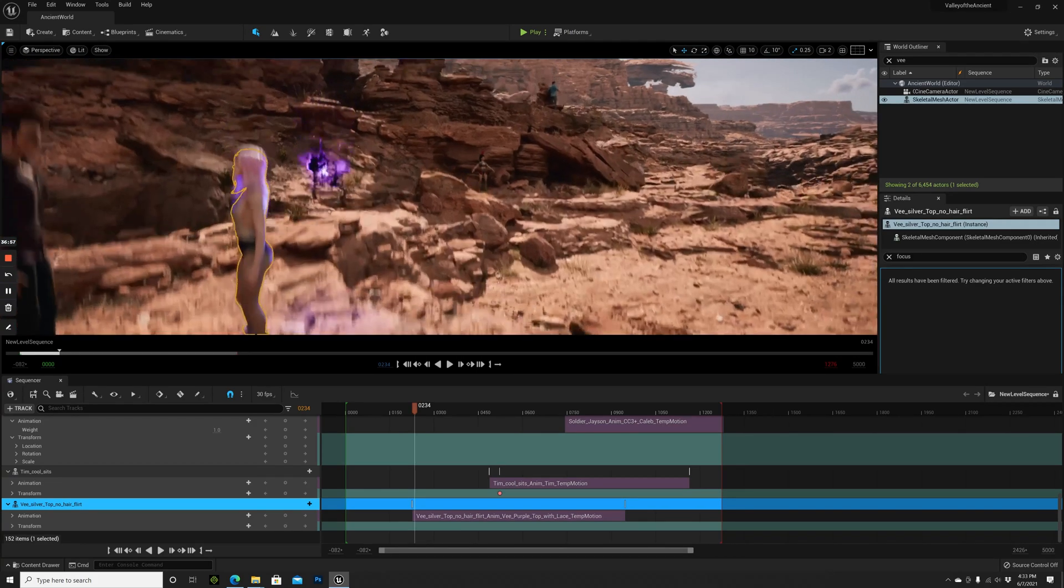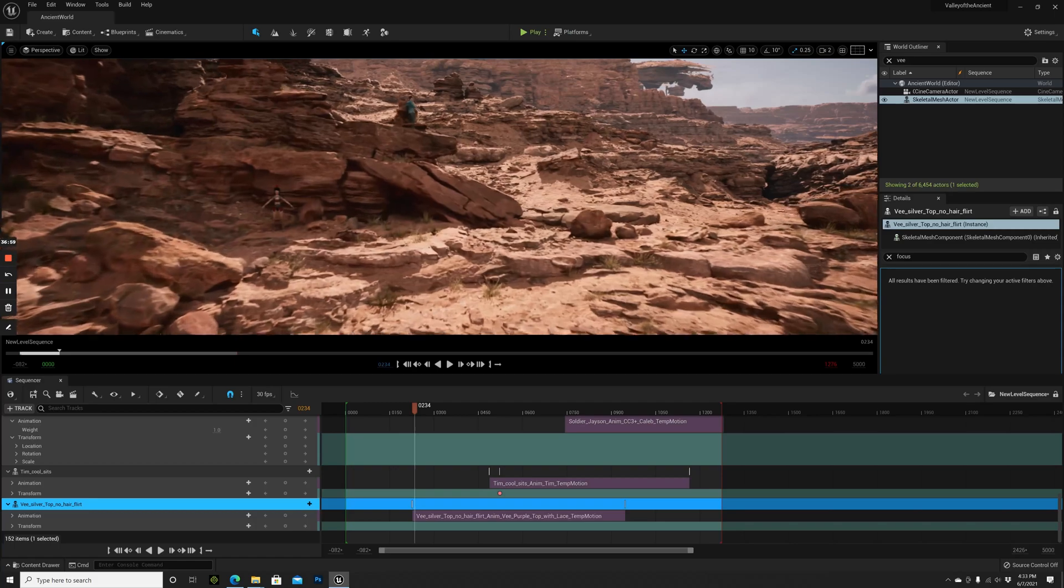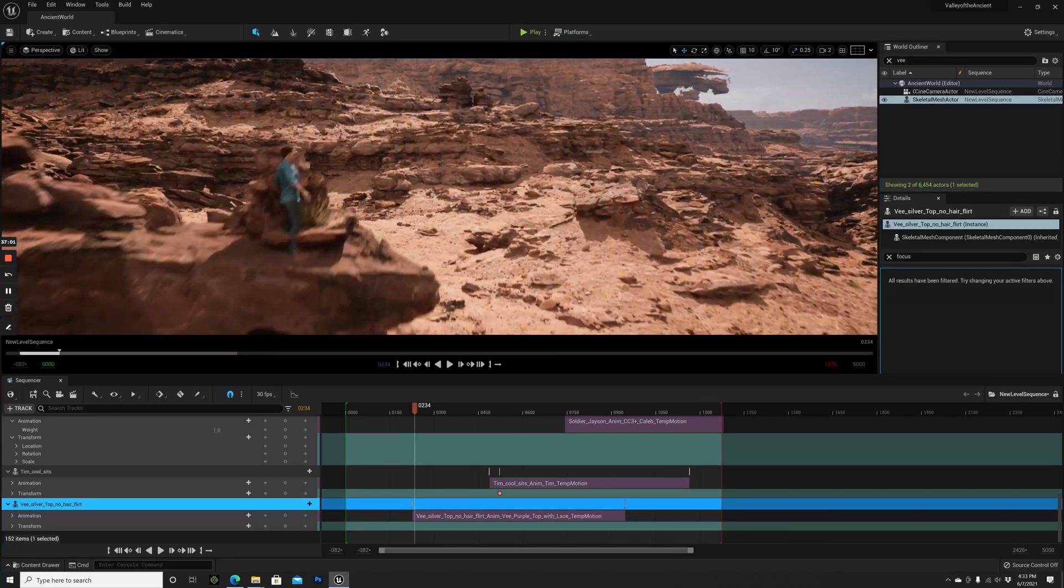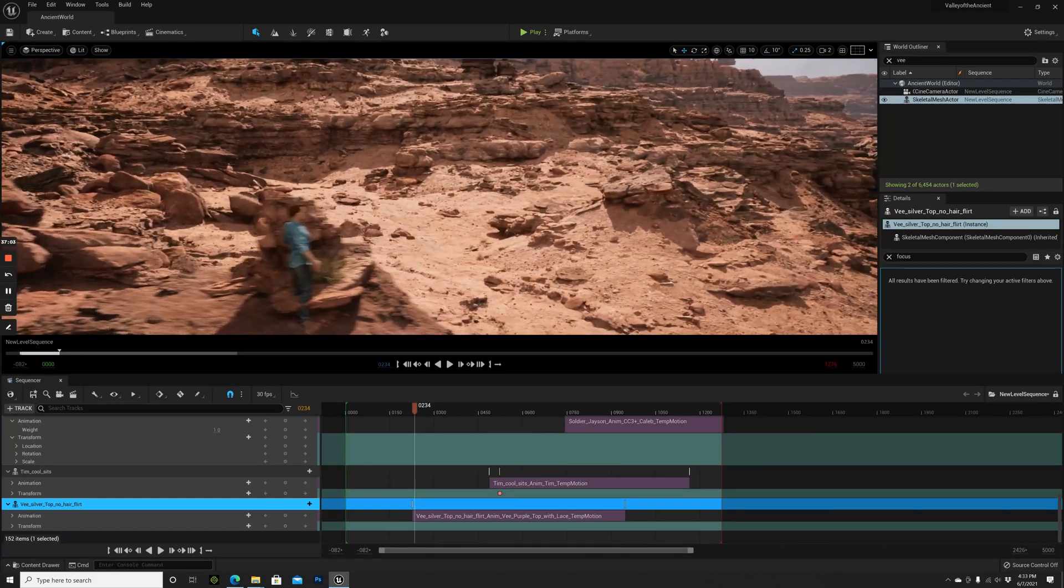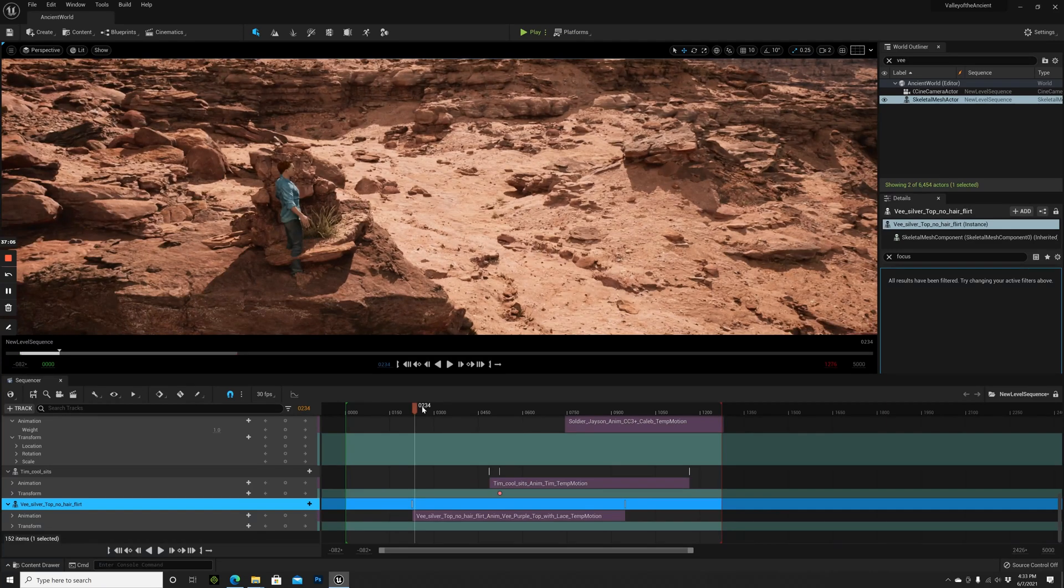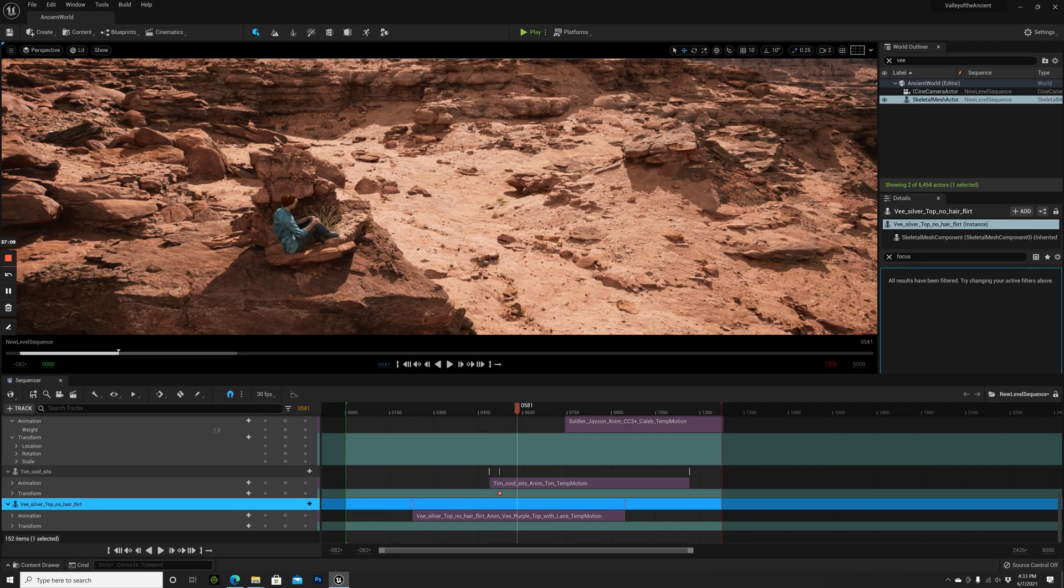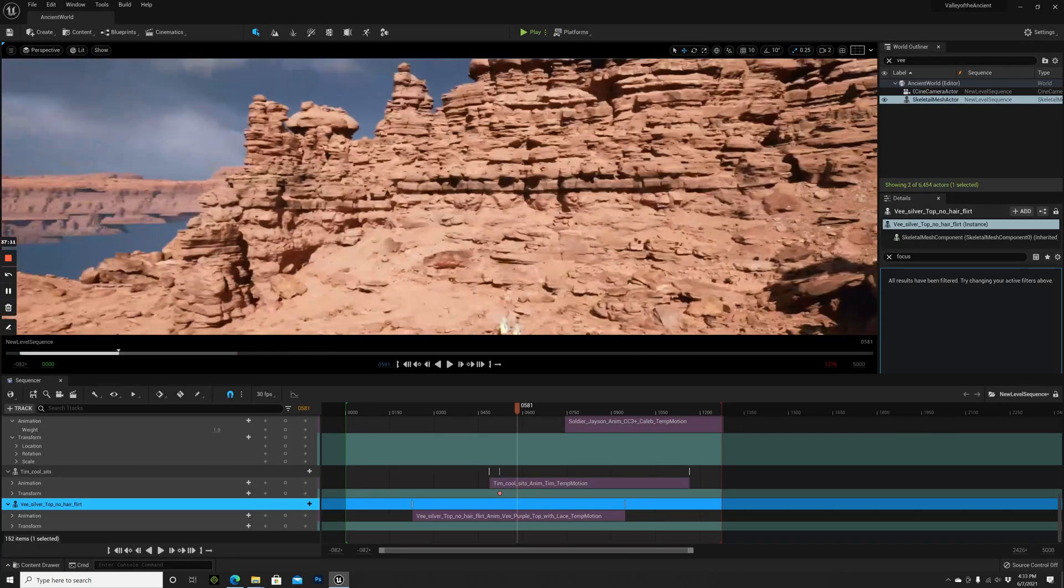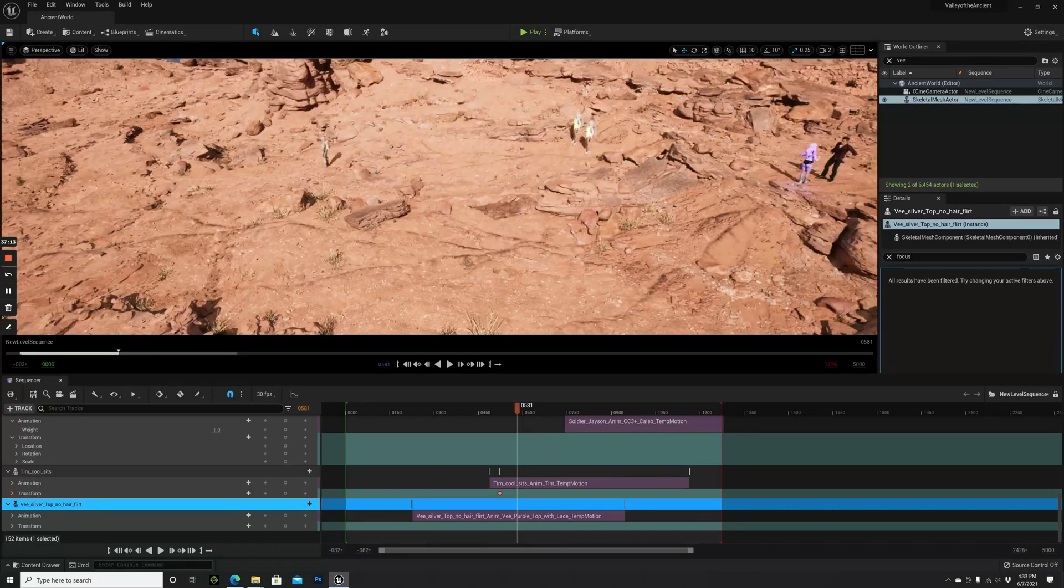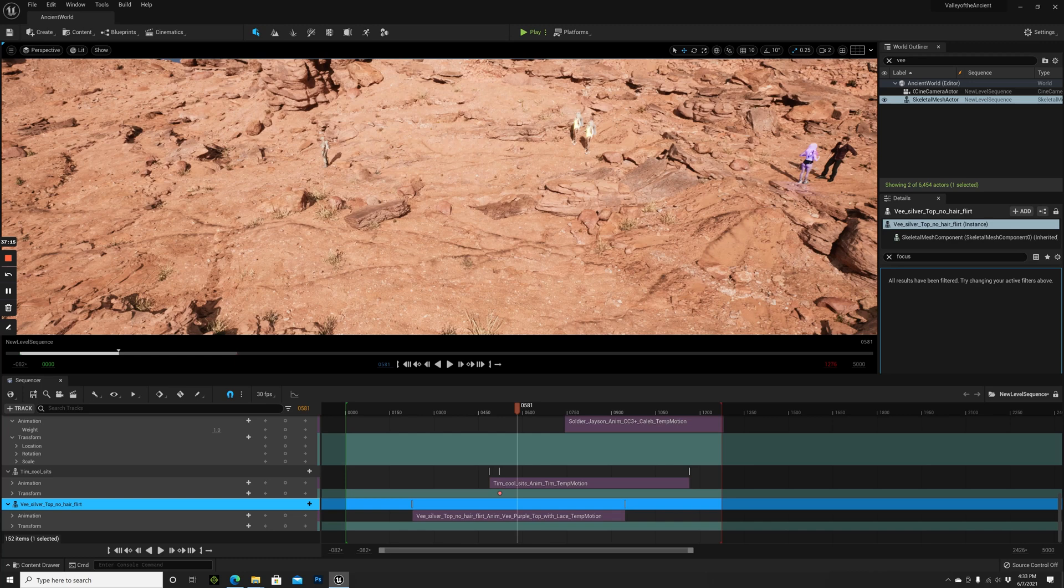There are so many possibilities. Of course, I will add another camera for Tim here, and I will add another camera for the soldier. But you already know how to do this now. I want to show you my final result after another 30 minutes.